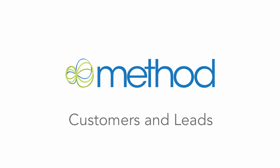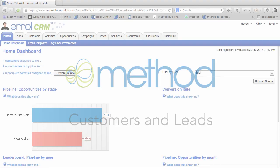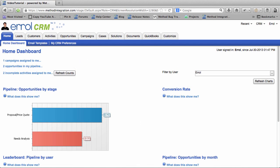Hello and welcome to Method Integration User Tutorials! My name is Errol and today we are going to take a look at Customers and Leads. Within the Method CRM you have Customers and you have Leads.